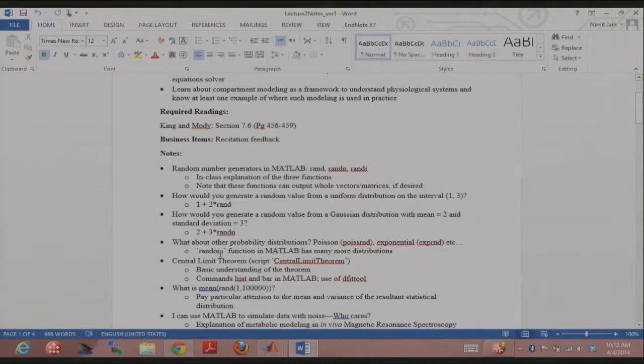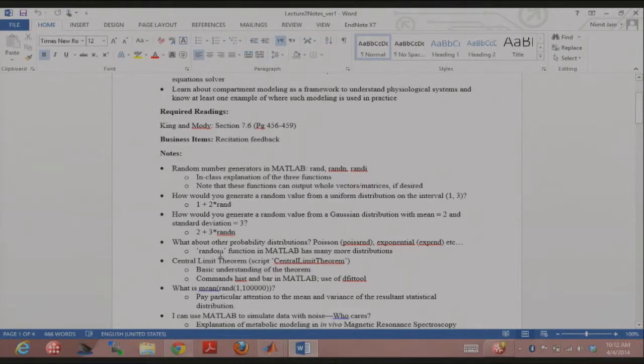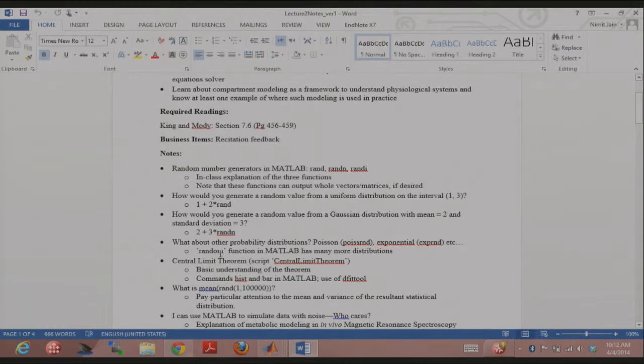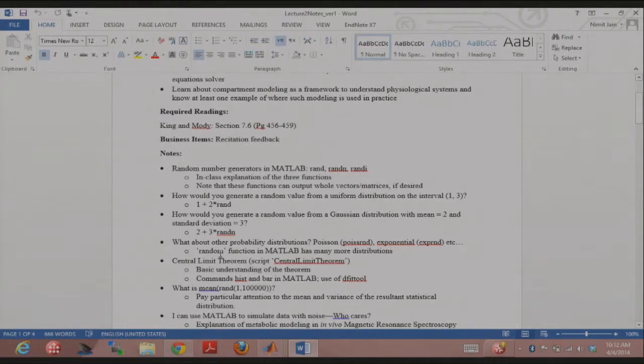And then there's also this function which is itself called random. And there you can actually specify the name of the distribution. You can just go to help random, and you can see all the distributions that MATLAB can give you random numbers from. And then that, generally speaking, you get any random number. Any questions so far? Is that fairly reasonable so far?